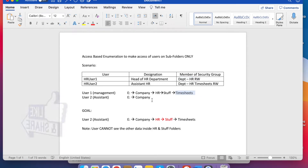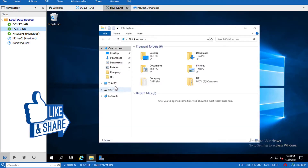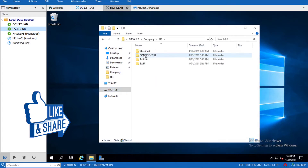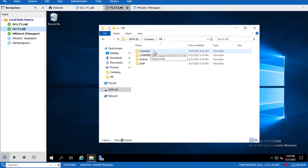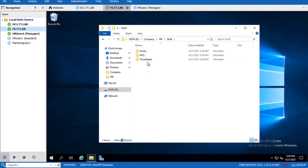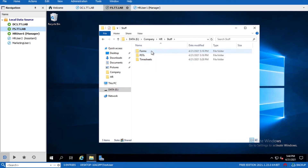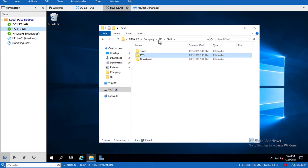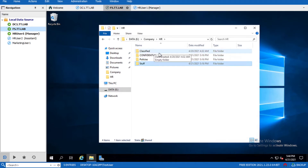I'll show you the folder structure in my lab. Inside Company HR there are multiple folders: Classified, Confidential, Policies, and Stuff. Inside the Stuff folder there's a folder called Timesheets. This is the only folder that User 2 should have access to. User 2 should not have access to Forms, PSTs, Classified, Confidential, or Policies folders.